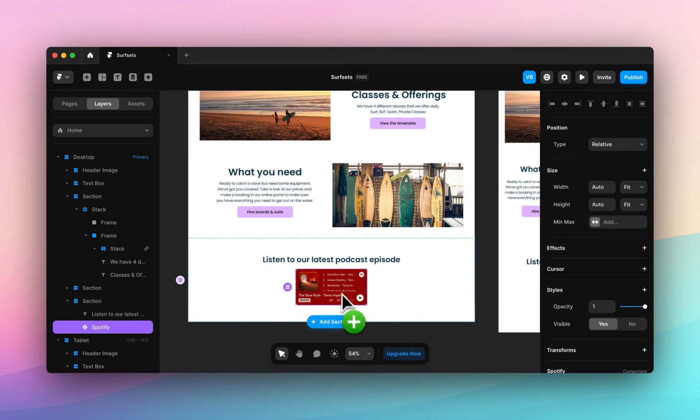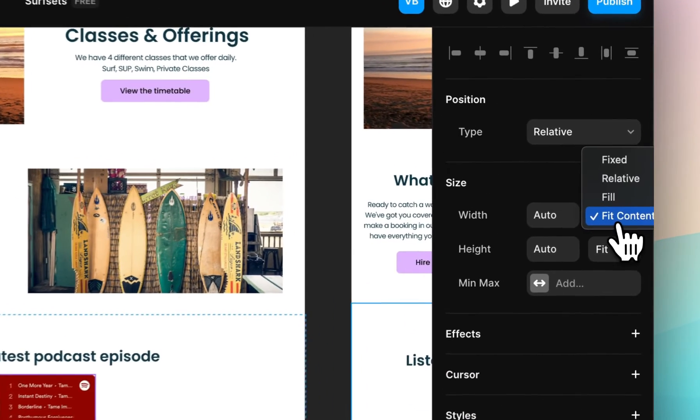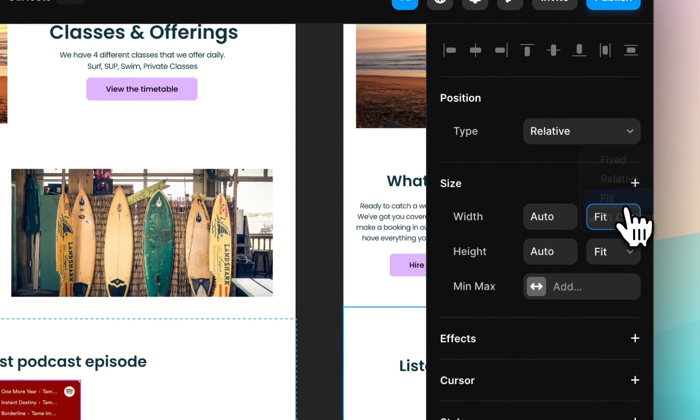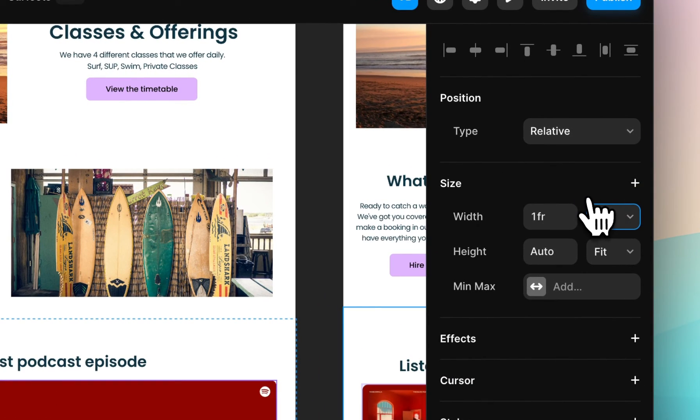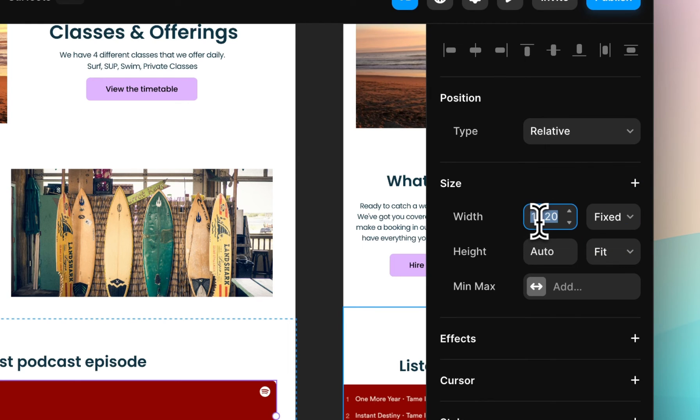You can see that it's automatically populated with some hold content. I want to adjust the width, and I want it to fill the whole frame. You can also put your own custom width if you'd like.